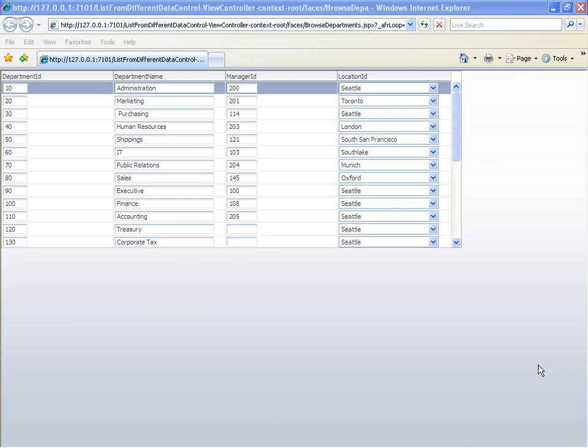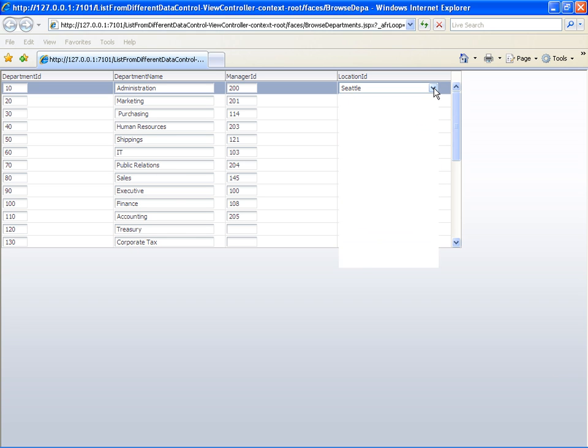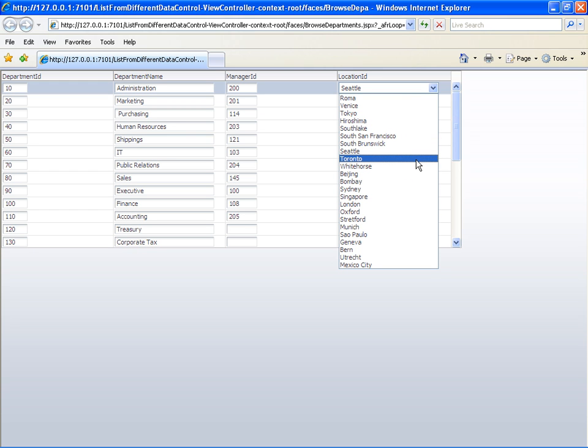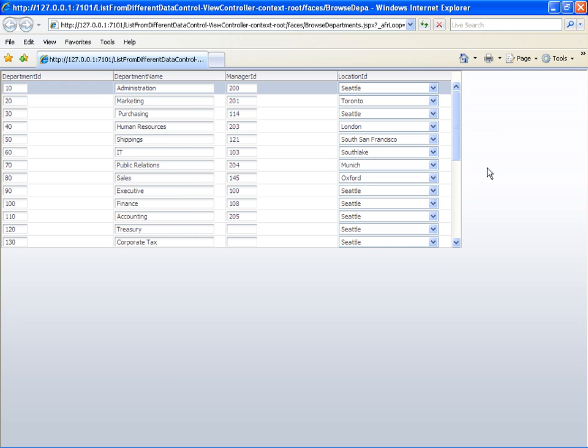This is the runtime view of what we're going to build. One of the columns in this table is a list of values, which allows me to choose a value that then is used to update the underlying target. You don't see any difference between using a select list populated from the same data control compared to a select list populated from a different data control. That's good because the end user doesn't really care for where the data is coming from.